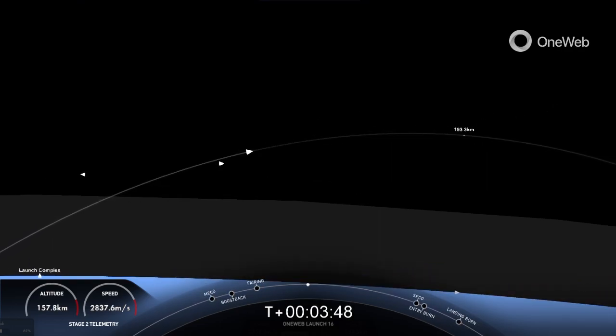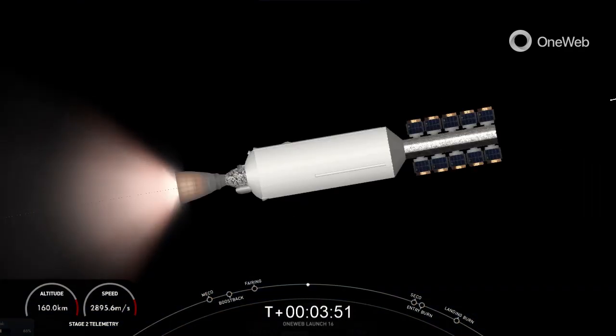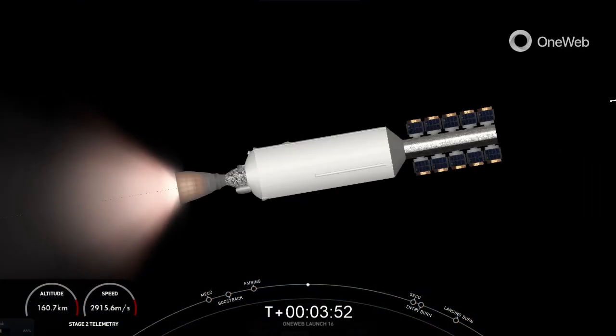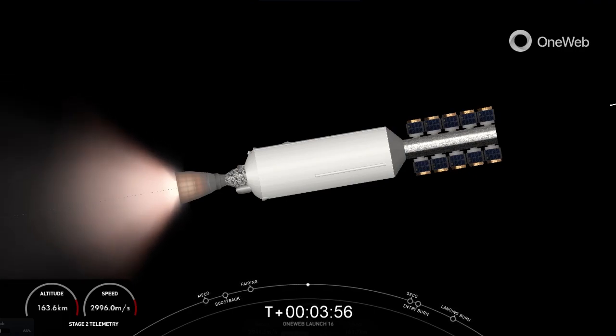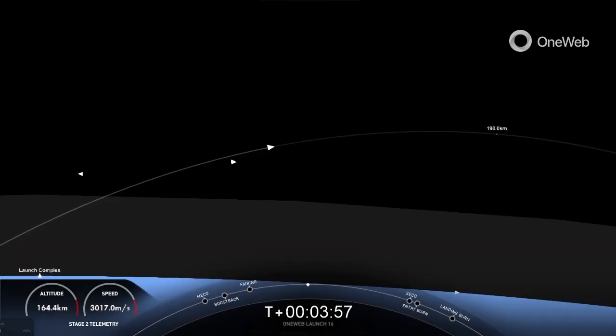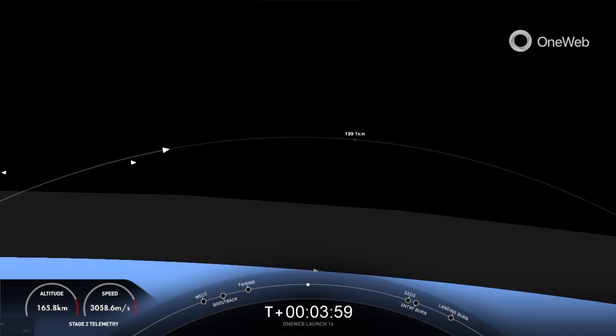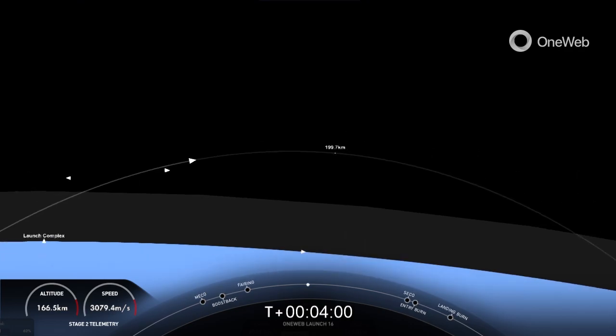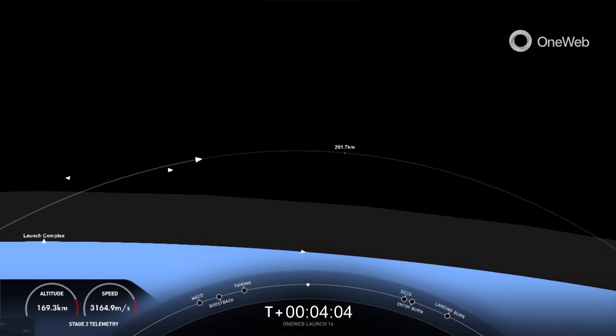That entry burn is where we reignite three engines, and that helps slow the vehicle down as it passes back into the Earth's atmosphere. We need to slow the vehicle down to reduce re-entry forces, which helps us recover and reuse the first-stage vehicle.